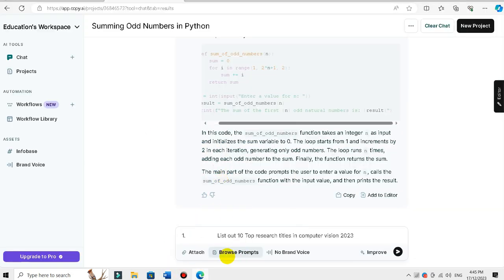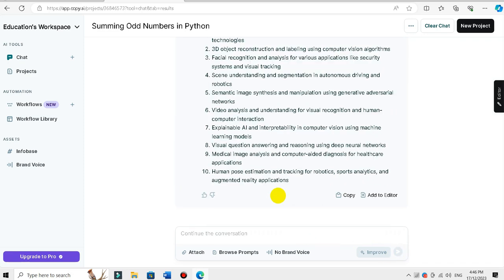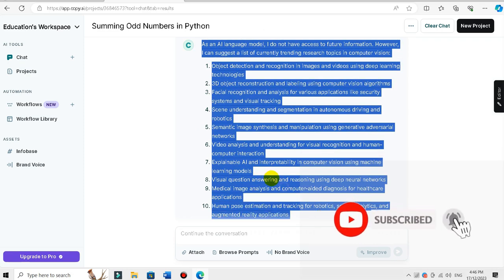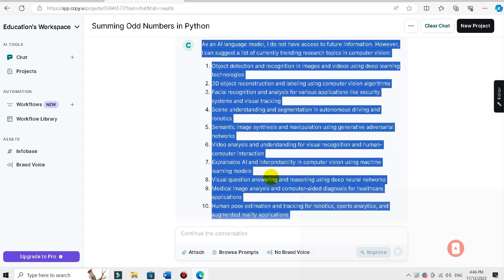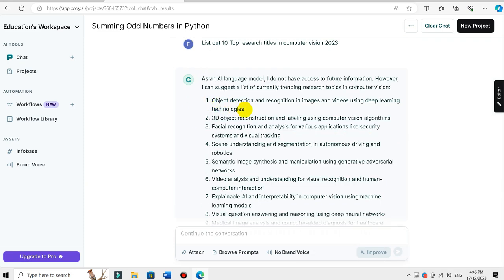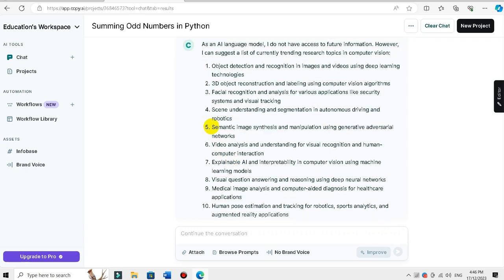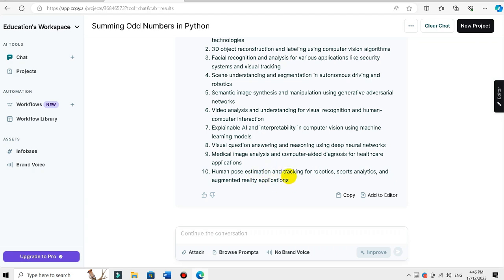The top 10 computer vision and image processing research titles include: object detection and recognition in image and video using deep learning technology; 3D object reconstruction and labeling using computer vision algorithms; facial recognition and analysis for various applications like security systems, visual tracking, human pose estimation, and tracking; robot sport analysis and augmented reality applications; and medical image analysis and computer-aided diagnosis for healthcare applications.